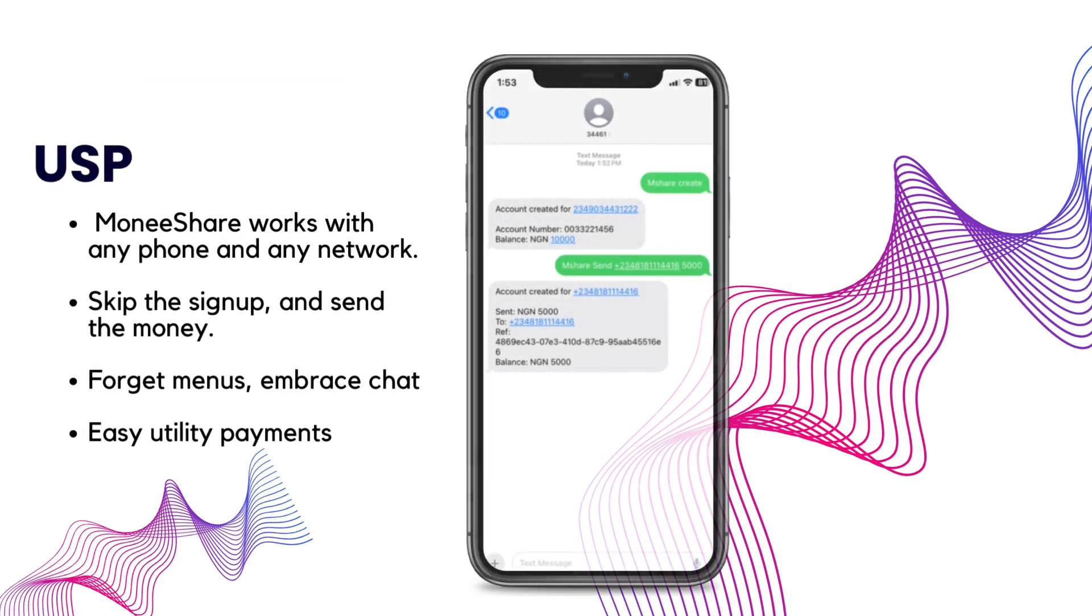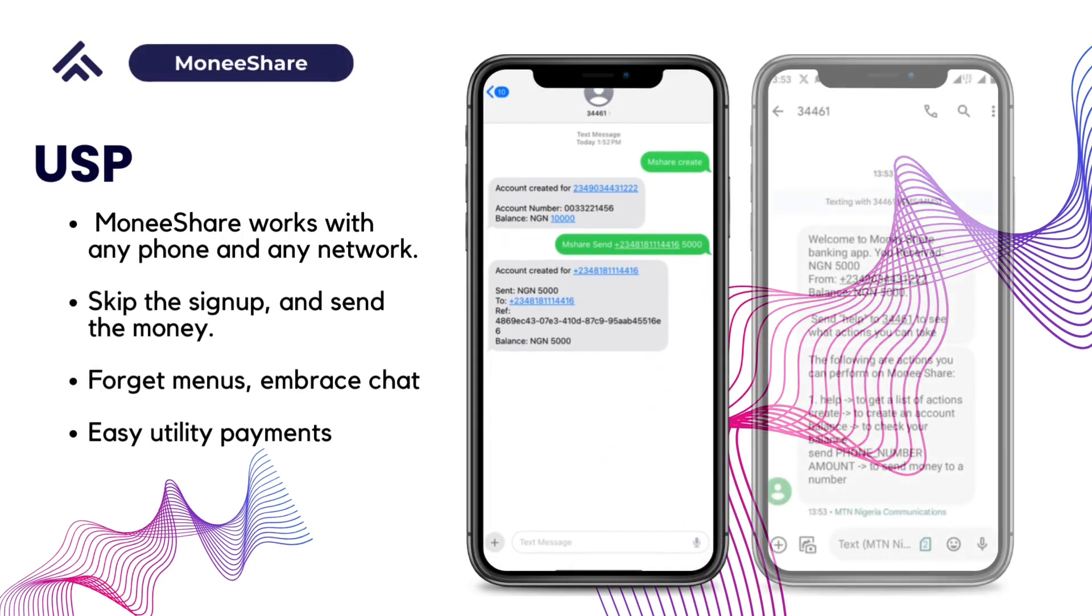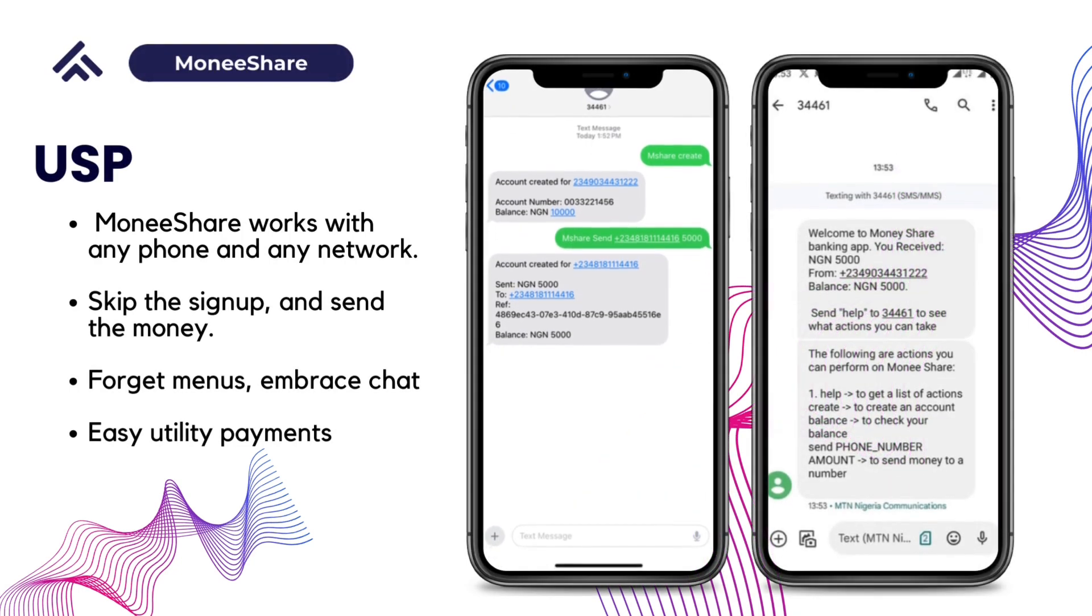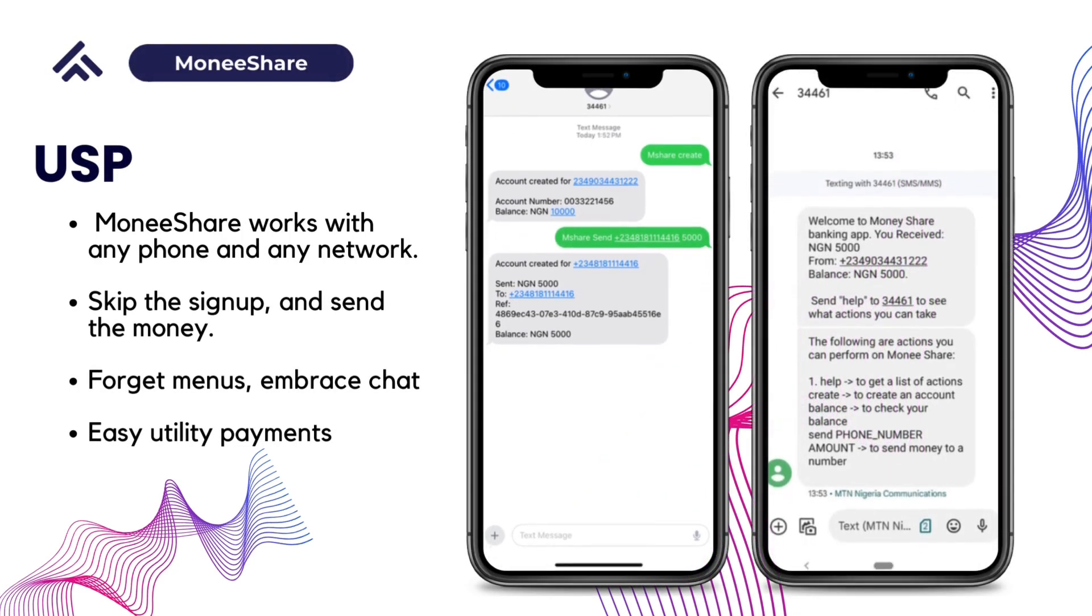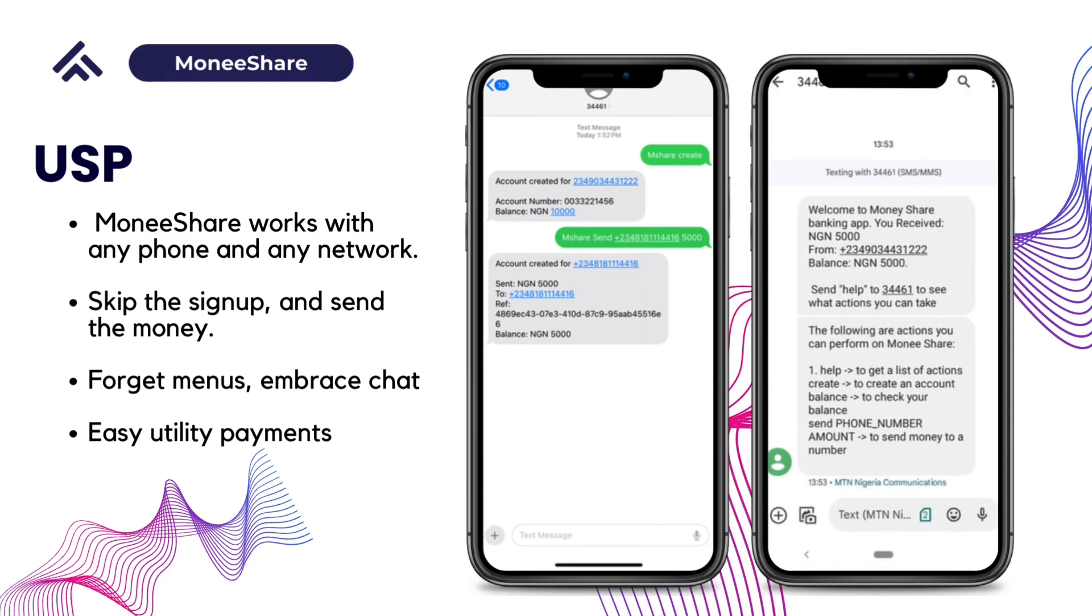You might think, how does the person even open an account? That's another unique thing about Monisha. You don't really have to sign up. Once money is sent to your phone number, an account is automatically created for you and you have access to money and a Monisha account immediately, meaning there's no technicalities when it comes to operating Monisha entirely.